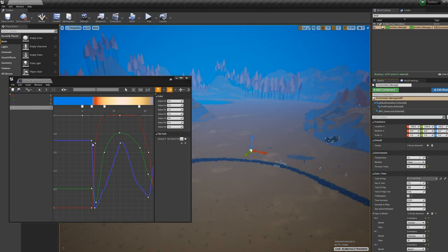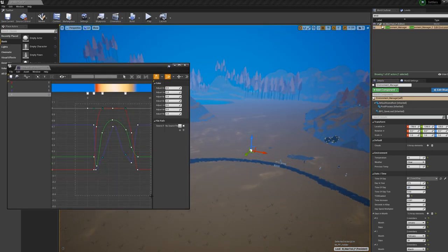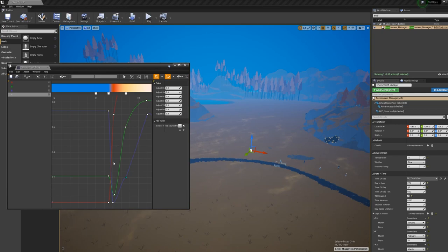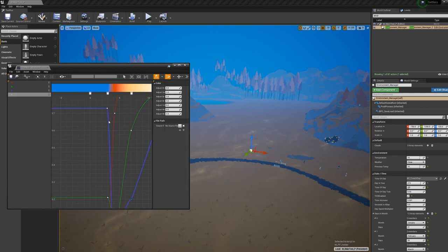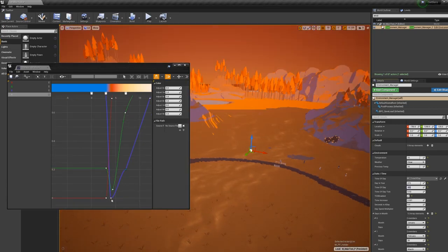The reason why I also have a directional light and change its colour is because a lot of the UE4 systems still need a light to work and use the data from that light.